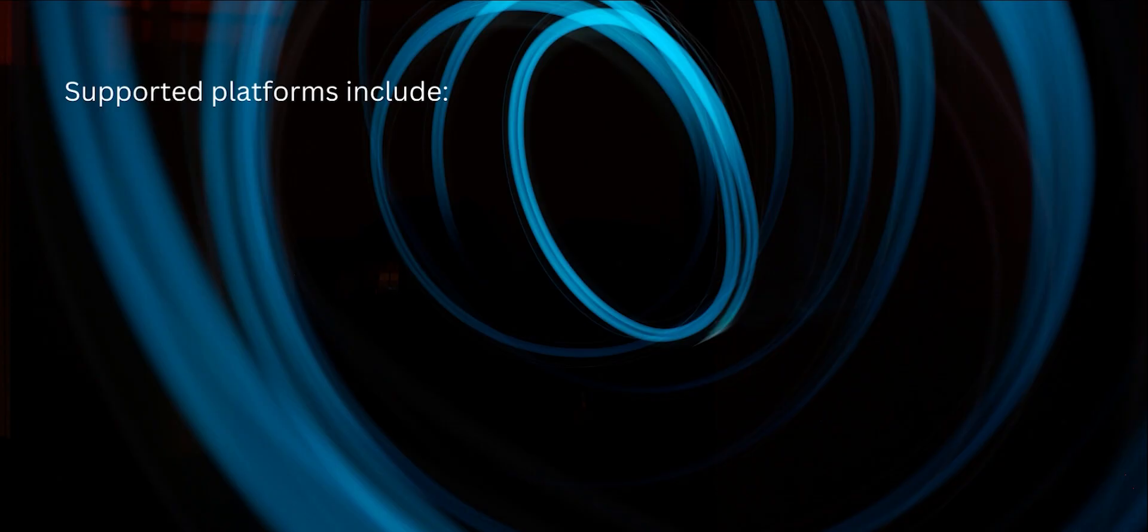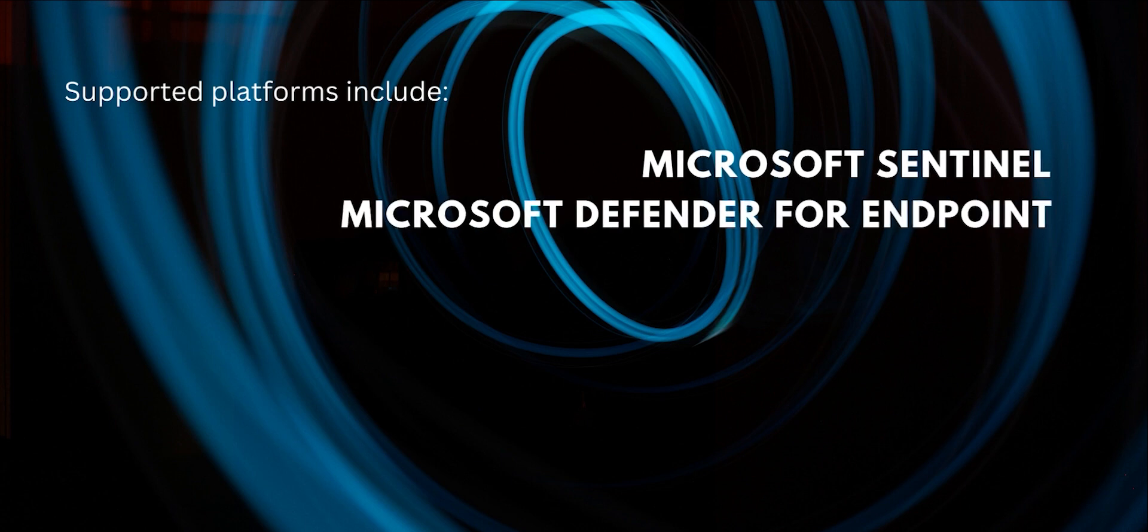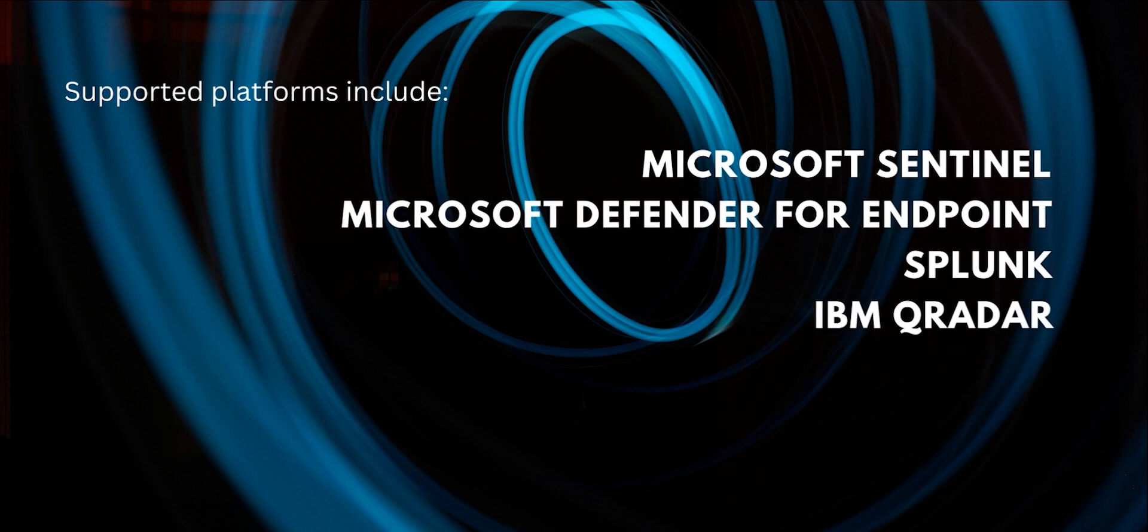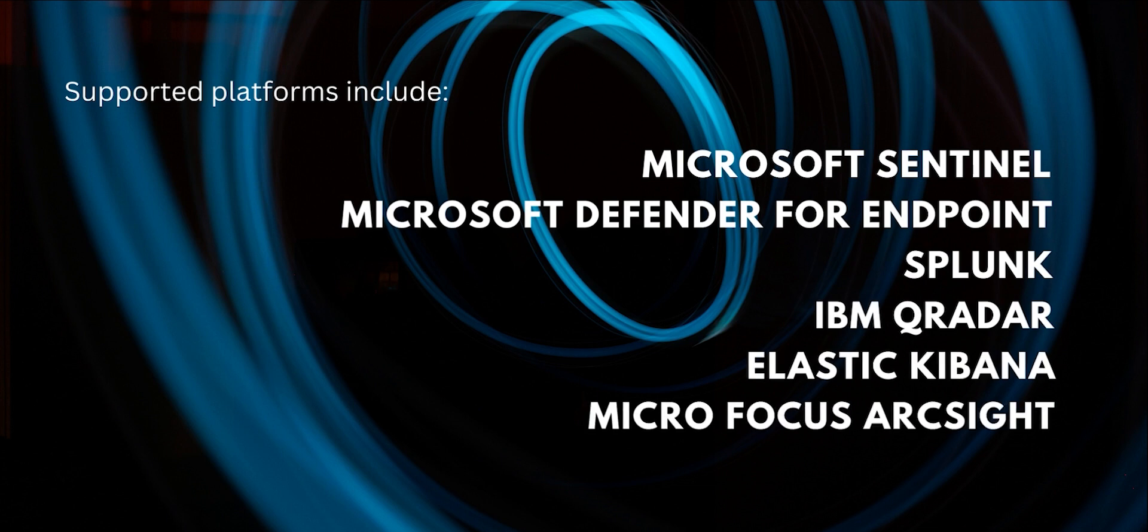It works with multiple platforms including Microsoft Sentinel, Microsoft Defender for Endpoint, Splunk, IBM Curator, Kibana and ArcSight. We are constantly adding support for new technologies.